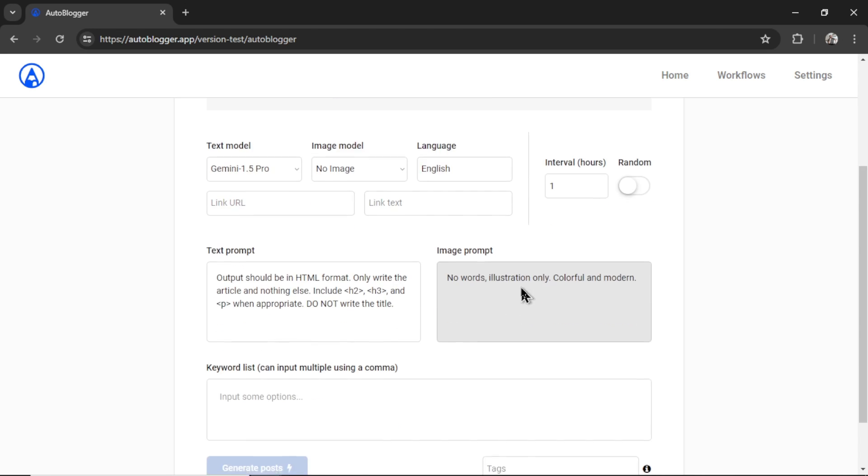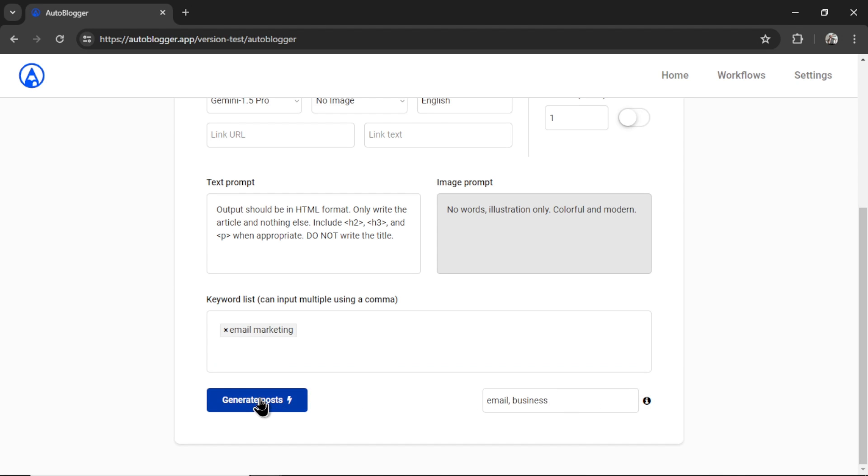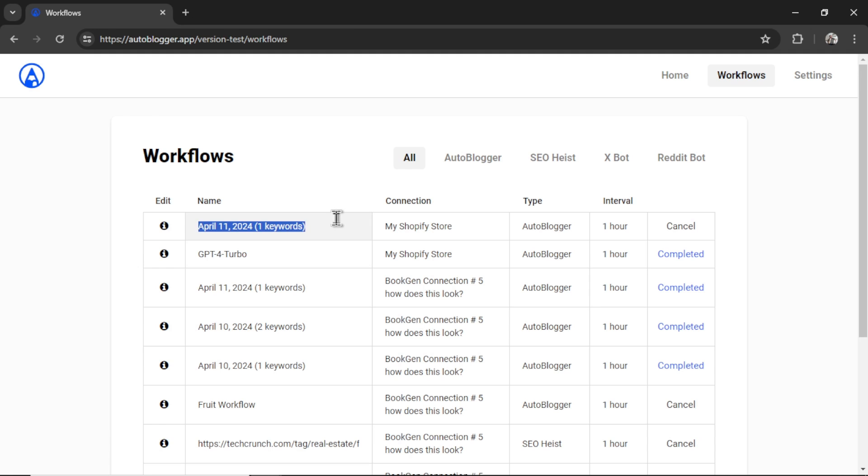It was no image. The keyword was email marketing. And the tags were email business. Let's click generate posts. And let's name this Gemini 1.5 Pro. All right, both of these are completed. Let's head on over to my Shopify website and check out the results.